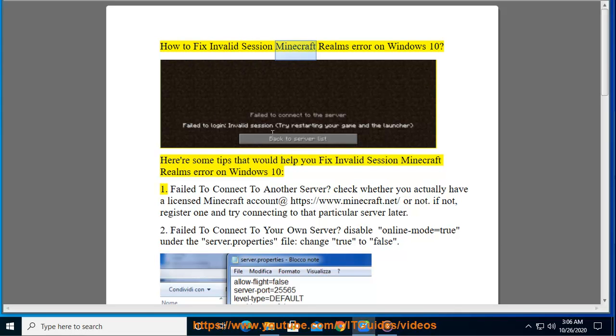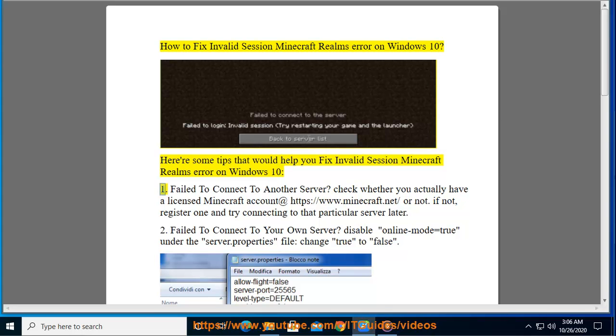How to Fix Invalid Session Minecraft Realms Error on Windows 10. Here are some tips that would help you fix invalid session Minecraft Realms Error on Windows 10.